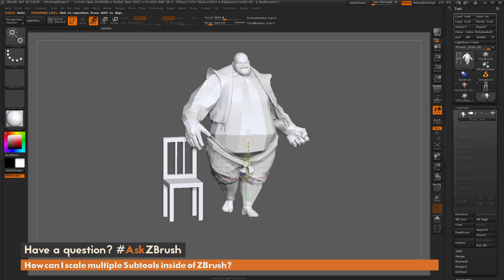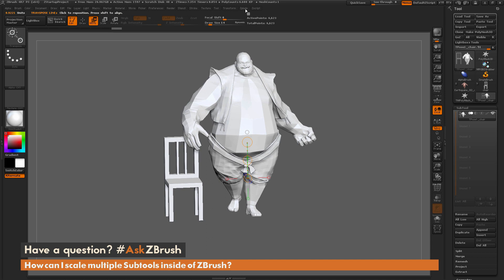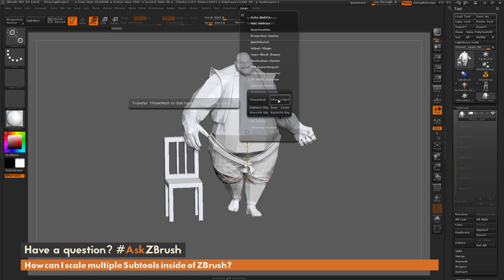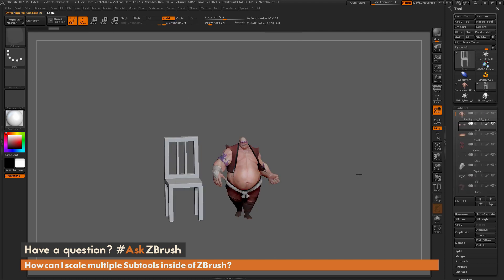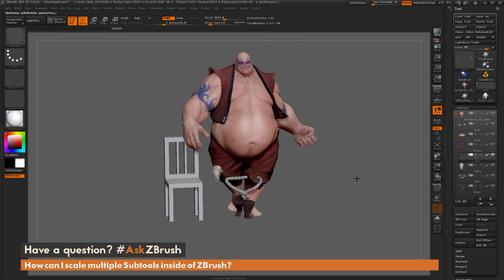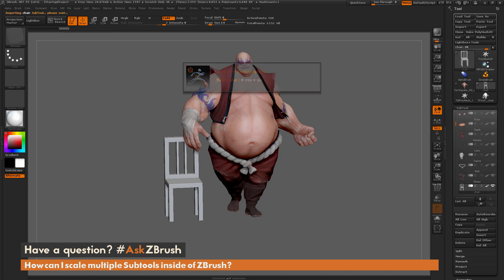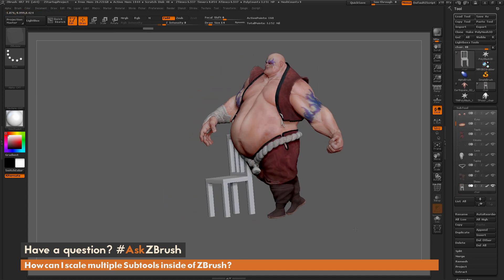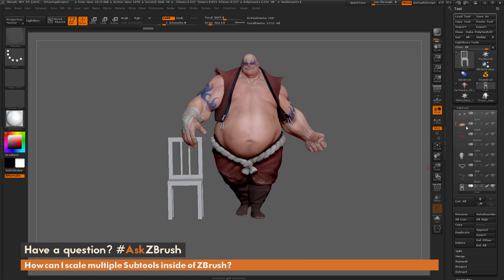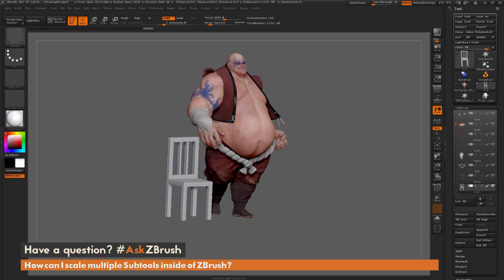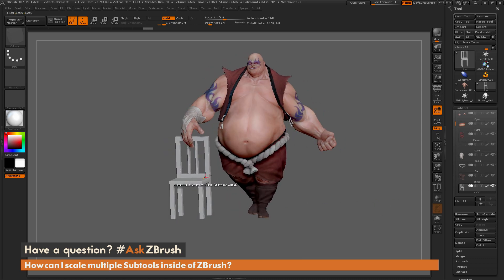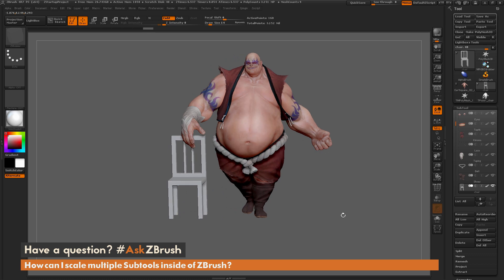Now I can clear my mask and then go back to the Z Plugin tab and click on T-Posed to Subtool Mesh. When you click on this, it's going to take all those changes we just did in Transpose Master and apply them back to the original model. Now you can see that all of Earthquake's subtools have been scaled up, and he's now this size compared to that chair.